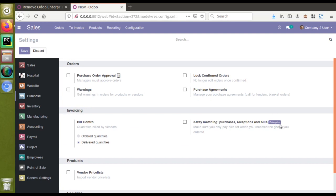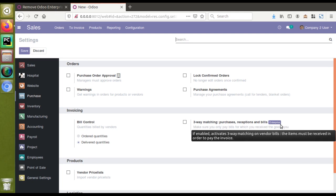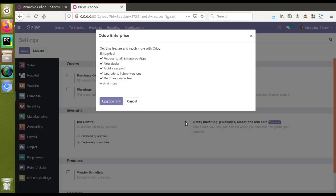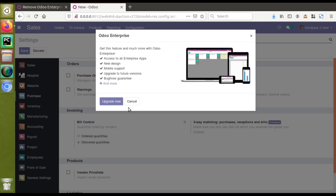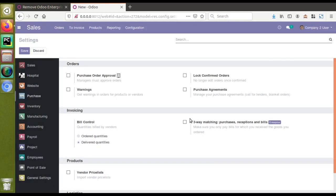In this video we will see how to remove these fields from the settings. Since we are using Community Edition, we are definitely not going to use these features. In some cases we don't want to show them to our customer — for example, if we are implementing Odoo for customers and we don't want them to see those enterprise features.